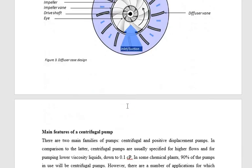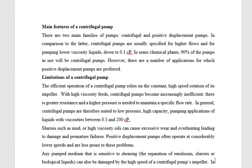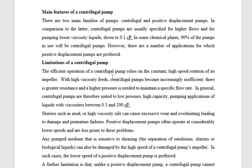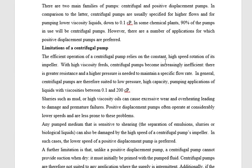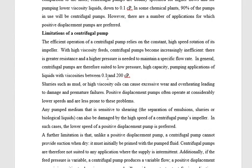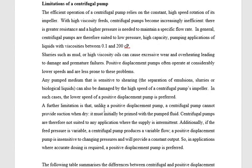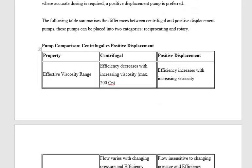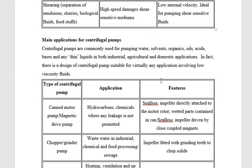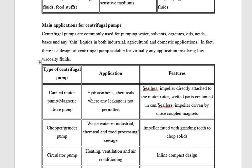There are two kinds of pumps: centrifugal and positive displacement. Our focus here is the centrifugal pump. There are some limitations: efficient operation relies on constant high-speed rotation of the impeller; with high-viscosity fluids, centrifugal pumps become increasingly inefficient, and there is greater risk when higher pressure is needed to maintain a specific flow rate. Applications of the centrifugal pump are also discussed.